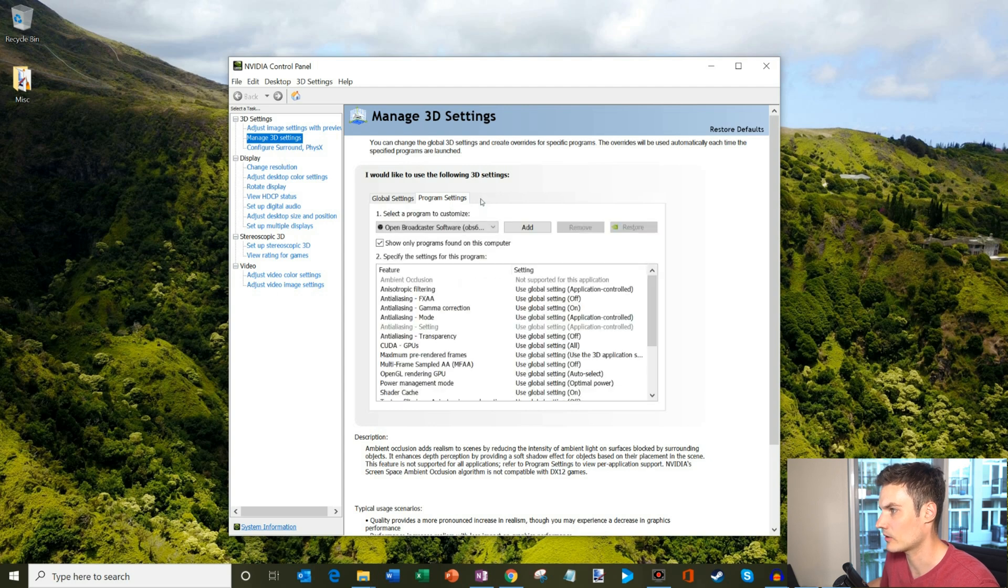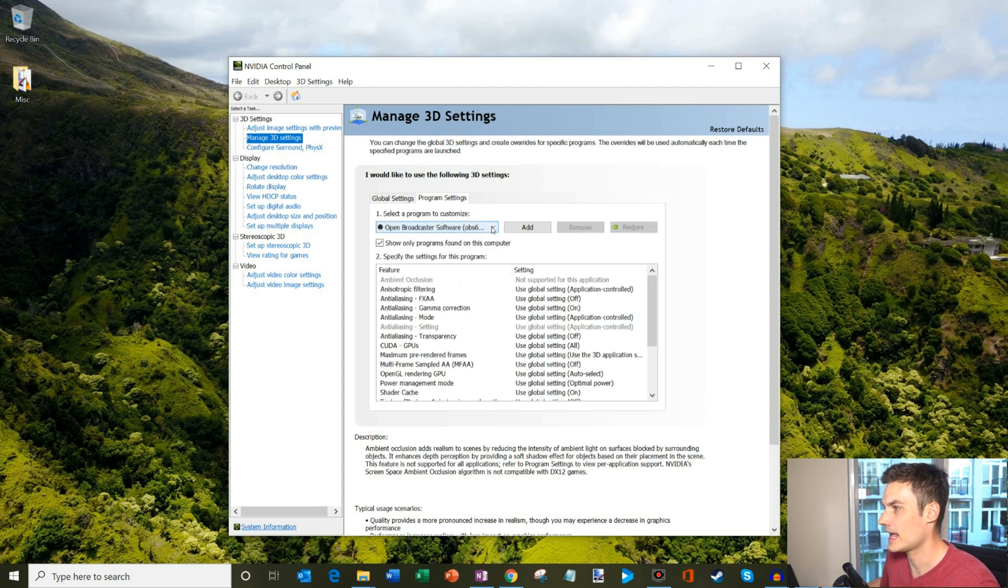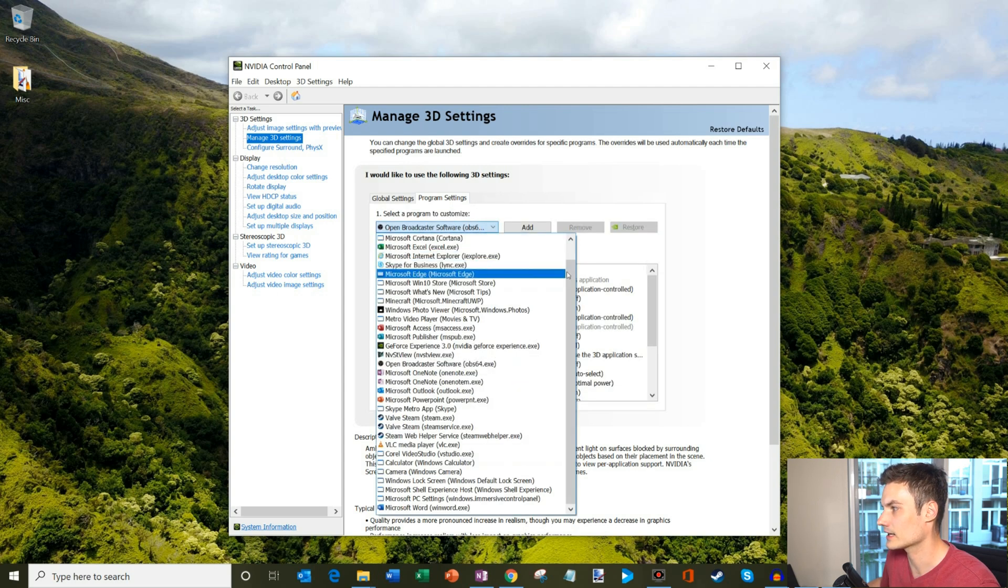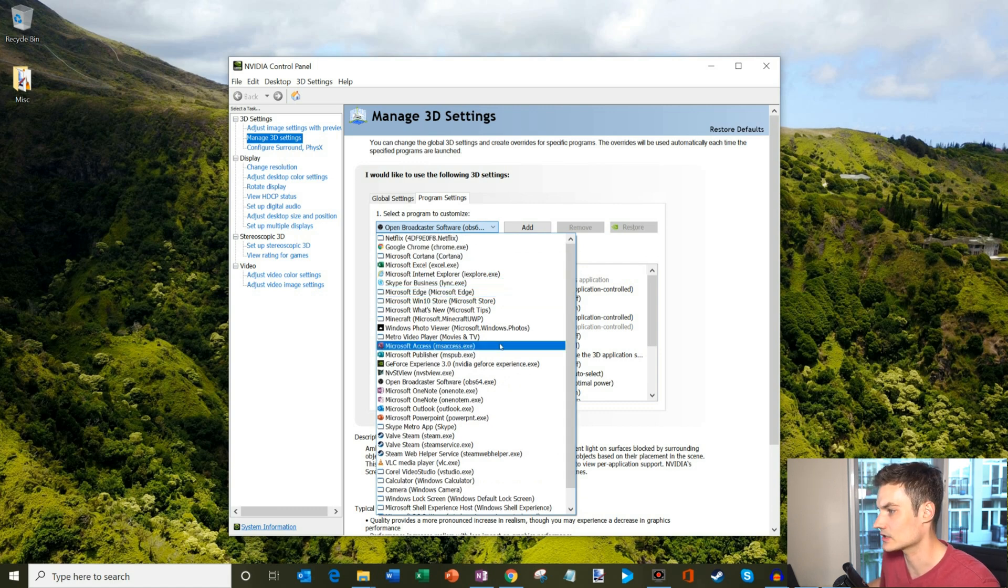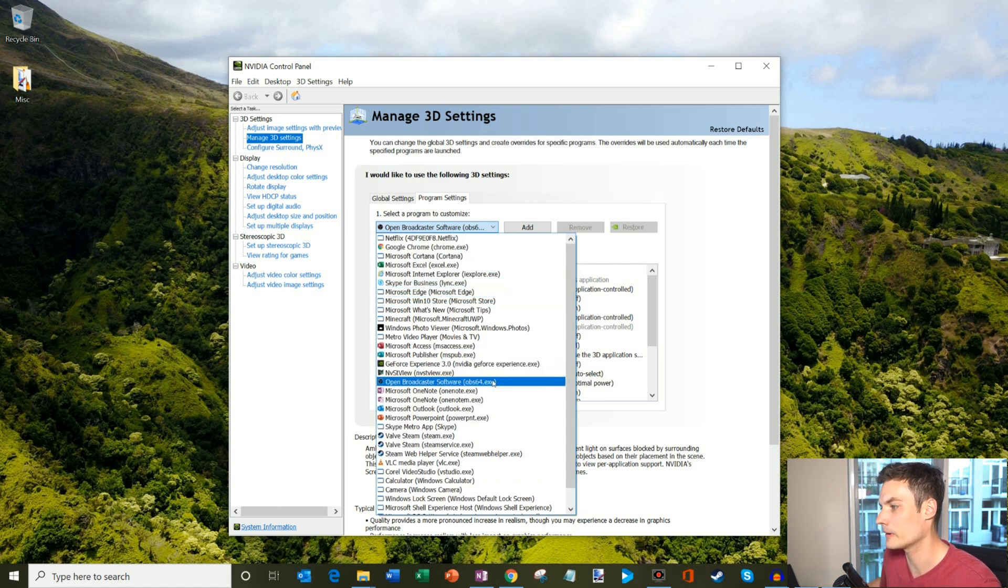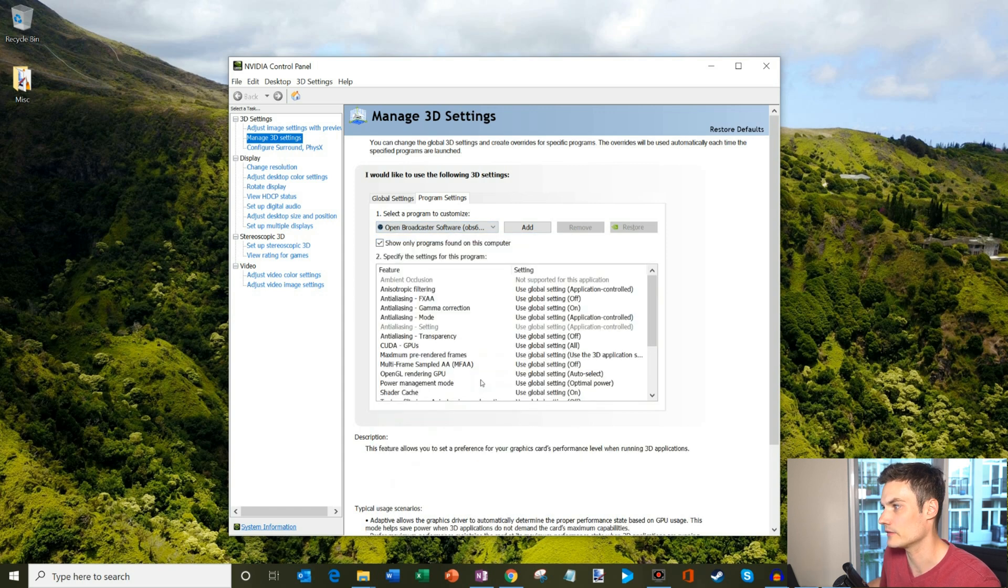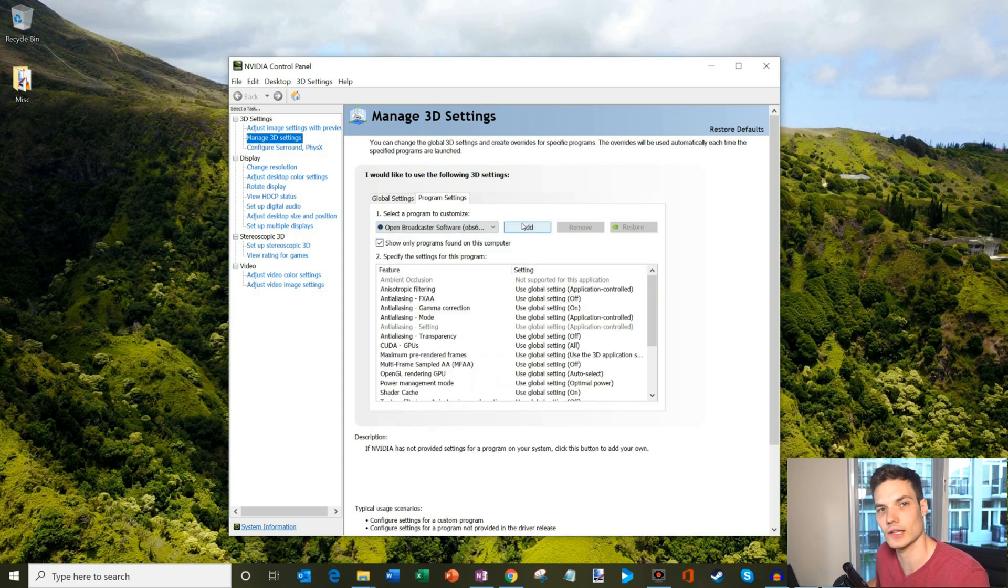Once I click on program settings, it should pull up all my different programs. You're going to want to click on this little list here and select the program you want to customize. In this case, it's the open broadcaster software, OBS64. If you don't see it on the list, don't despair.